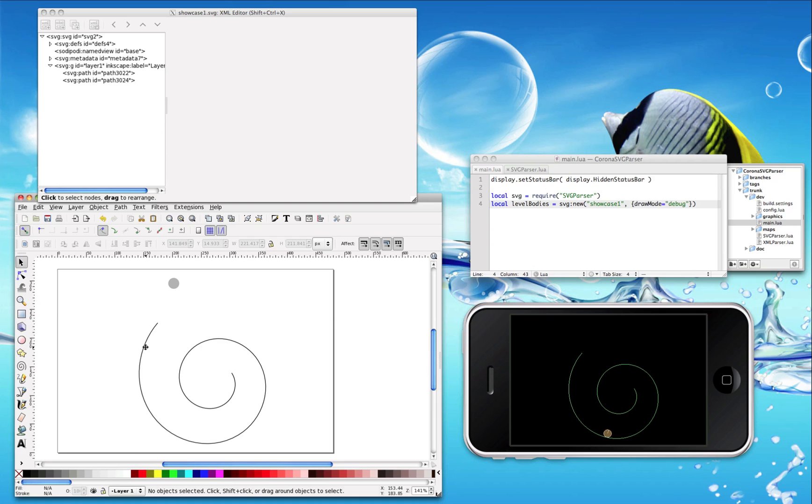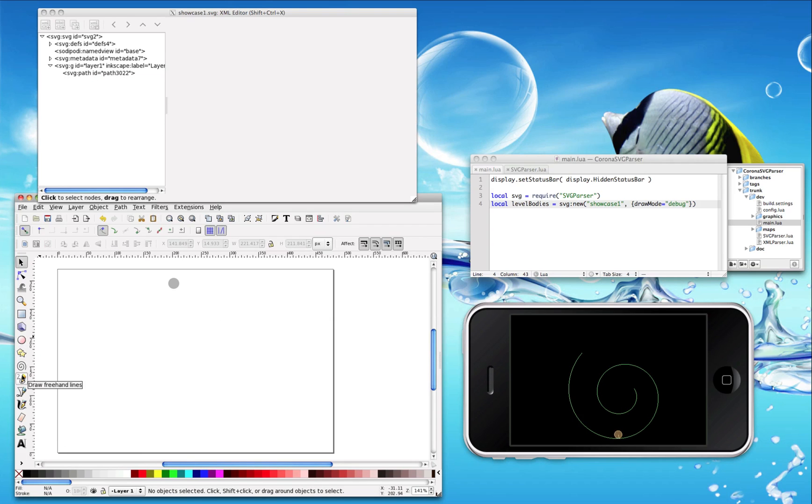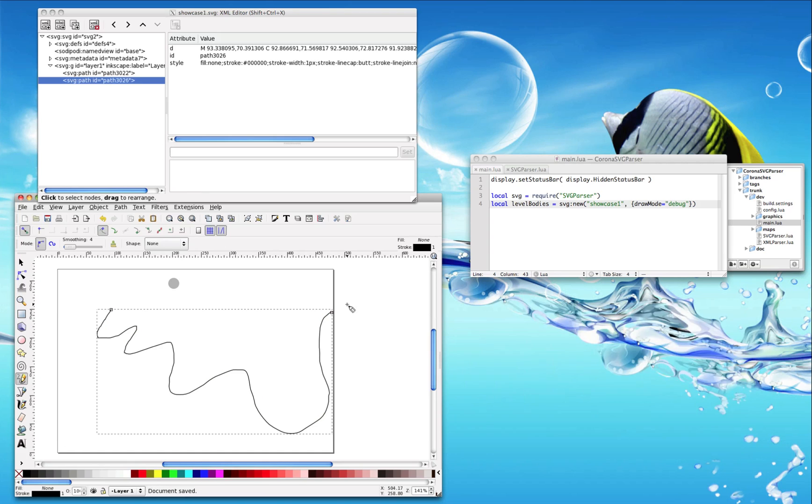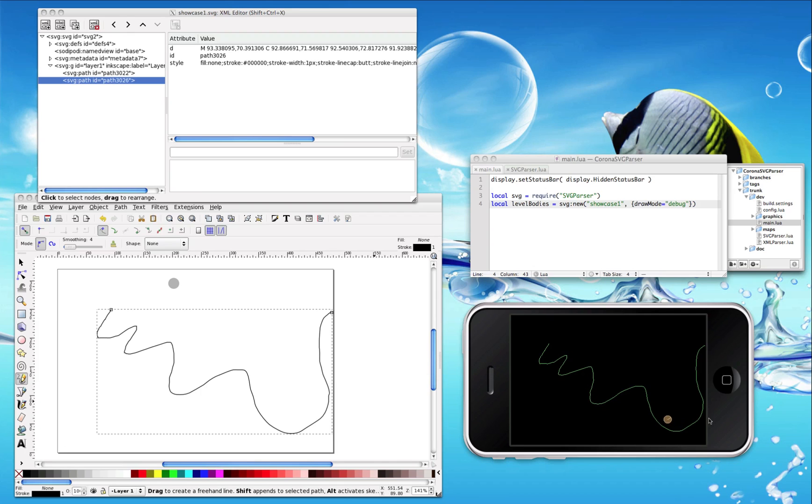You can have freehand paths. Let's make a very different path here. Save, and here we have it. It even takes into consideration your noise. So if you draw it with noise, here is the noise, and the collisions are perfect.